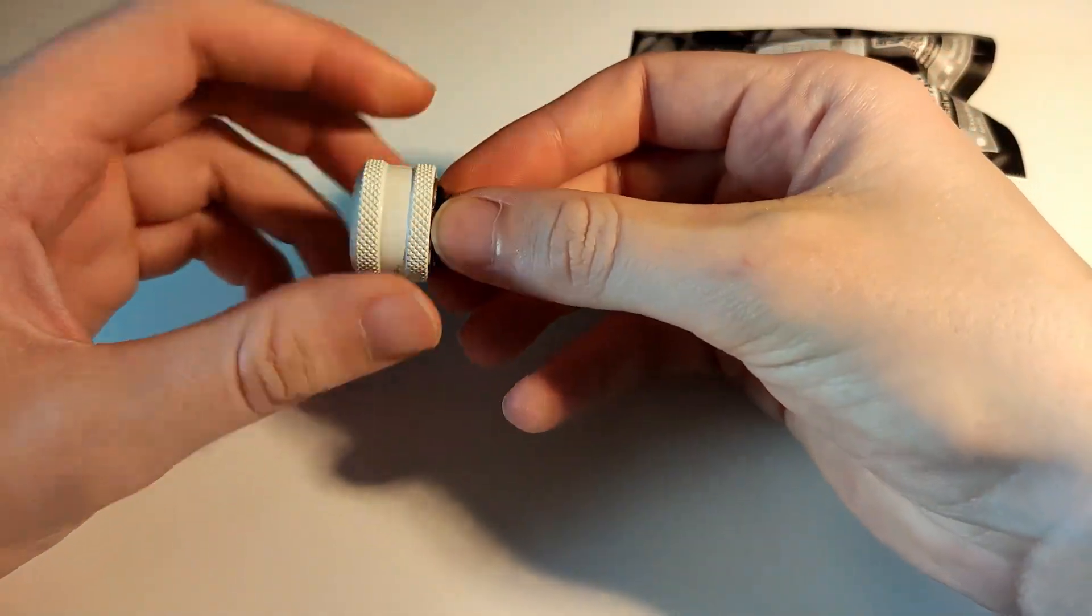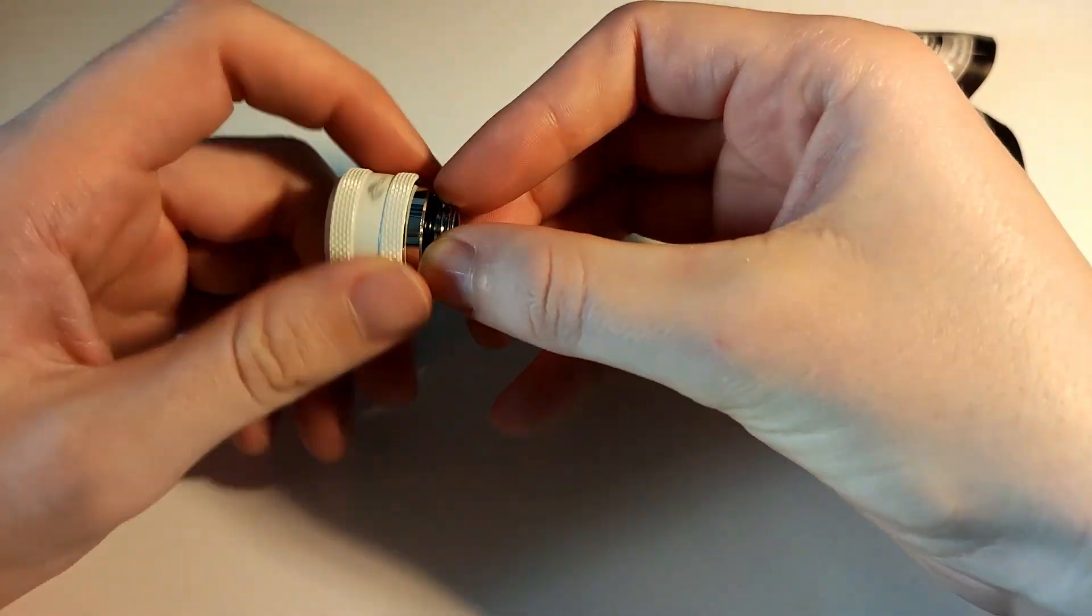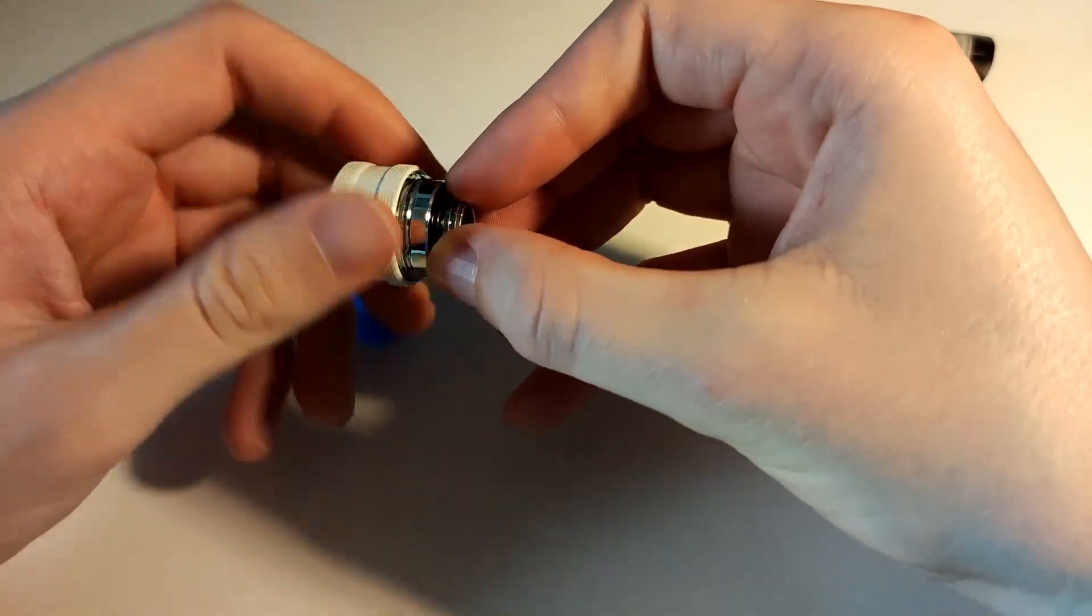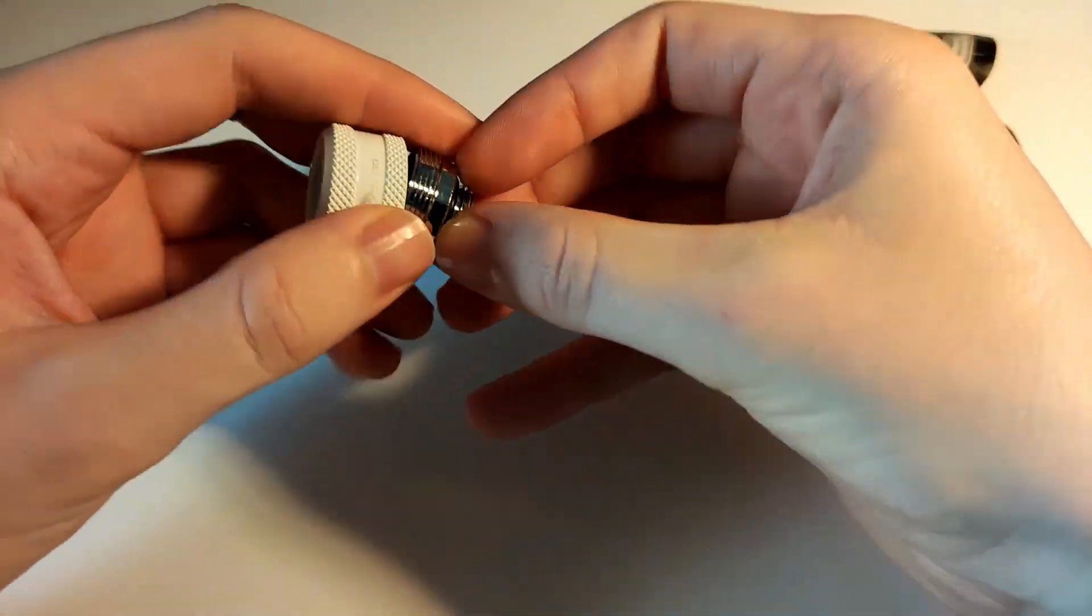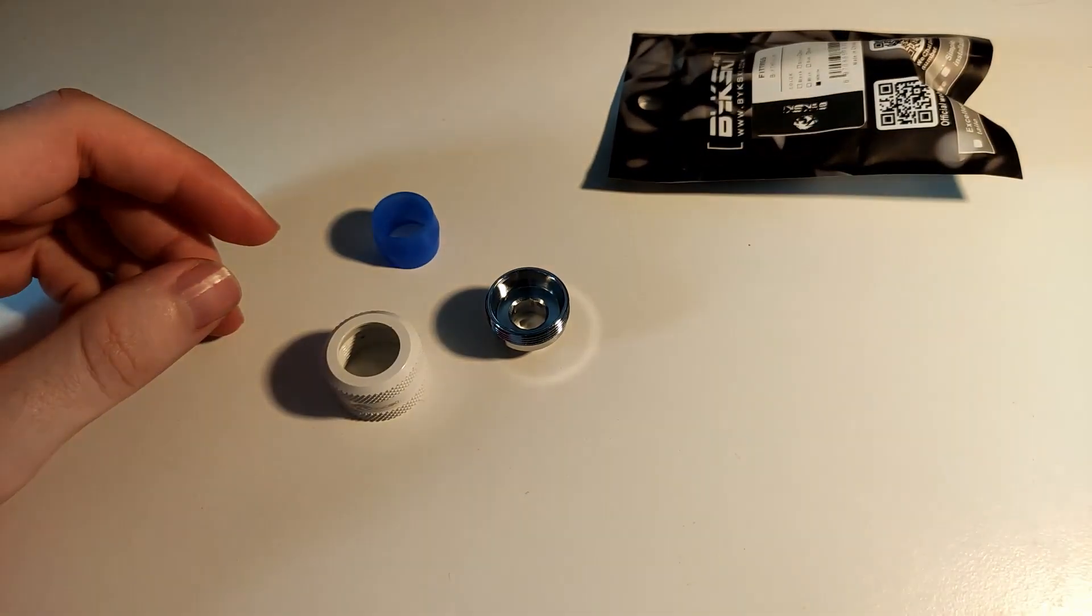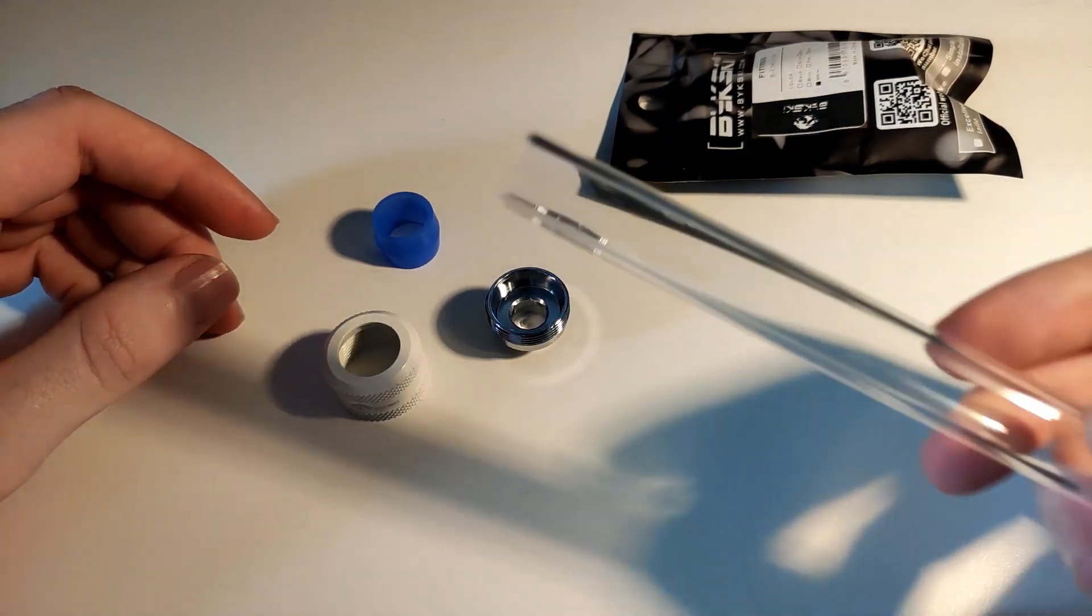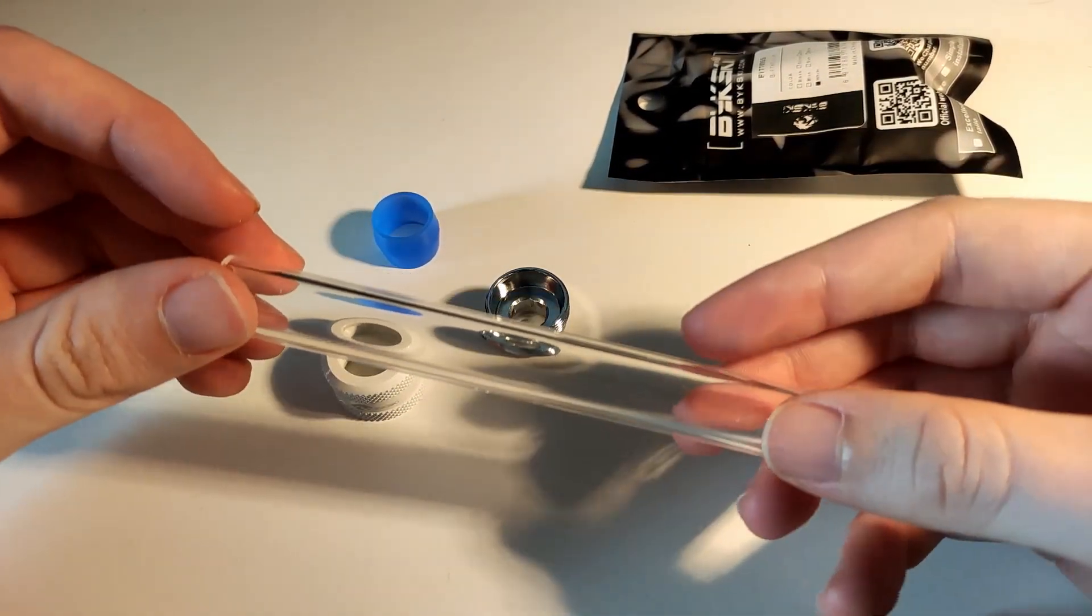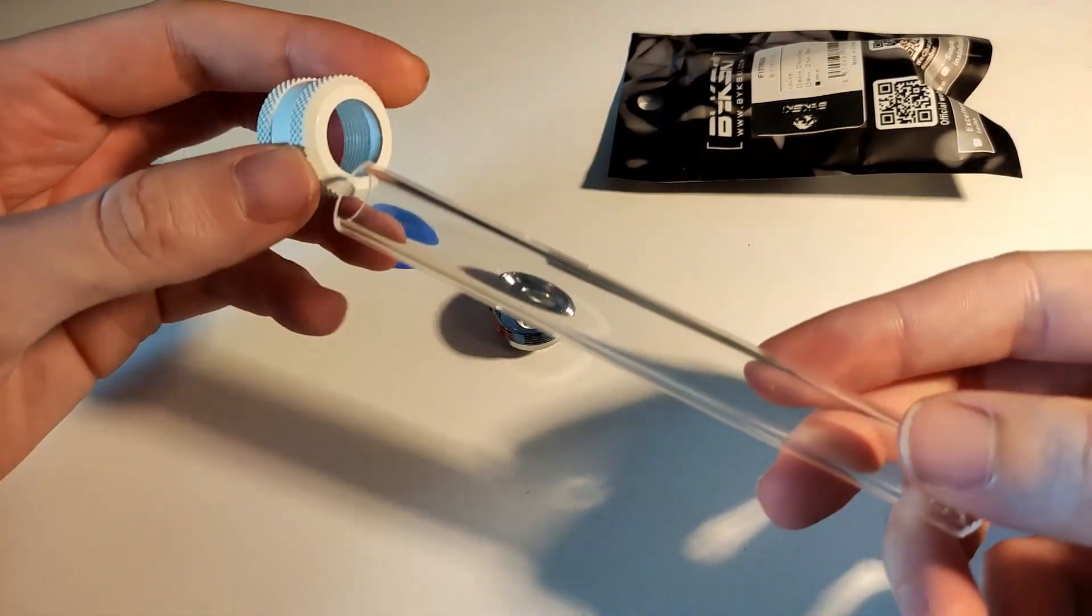So the way you use it: here, these are the 14 millimeter ones I bought. This is a piece of acrylic, 14 millimeters, and the way you use this is...